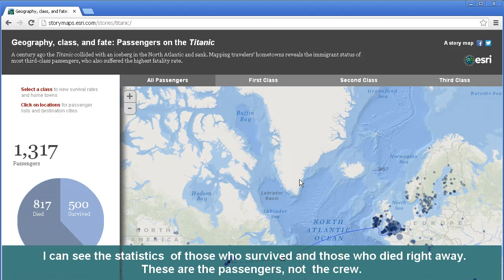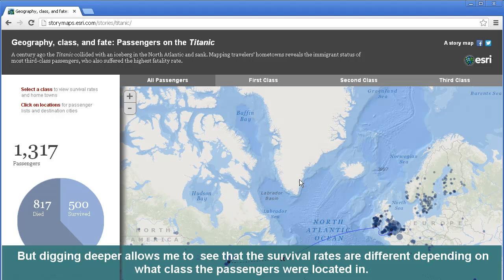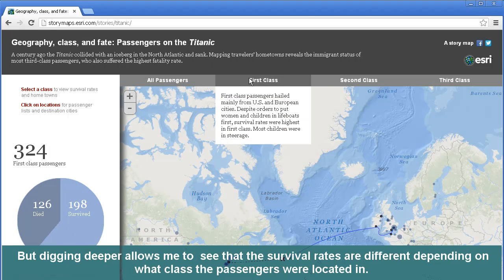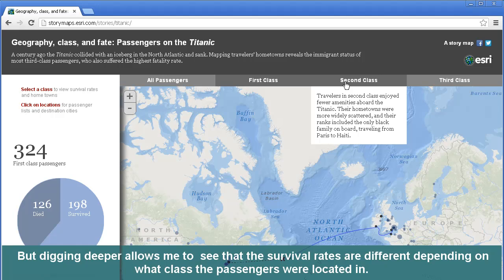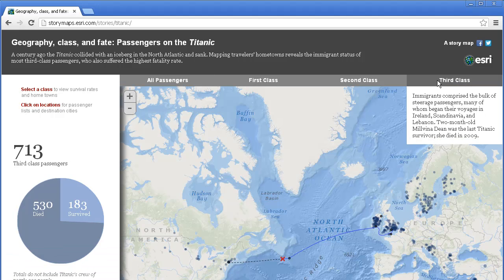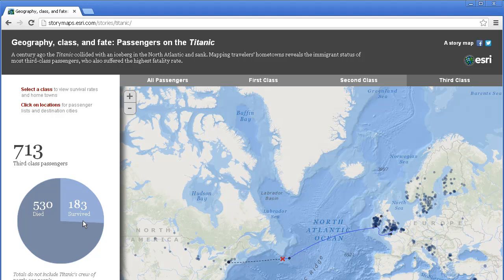I can see the statistics of those who survived and those who died right away. These are the passengers, not the crew. But digging deeper allows me to see that the survival rates are different depending on what class the passengers were located in. As I click on first class, second class, and third class, the graph over here on the left changes.